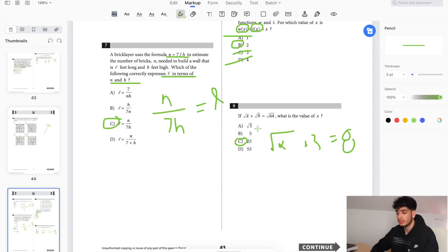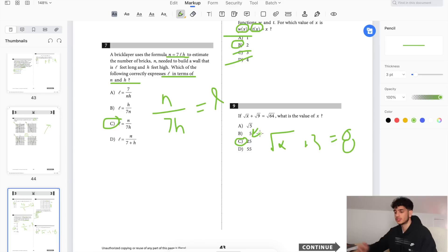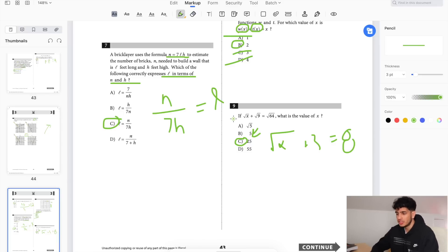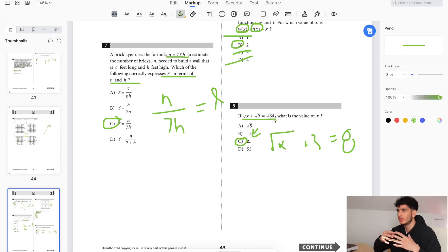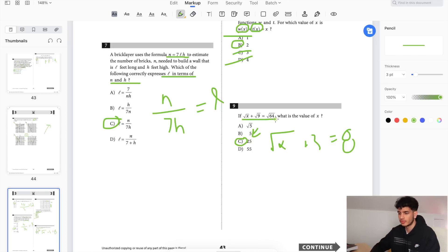Someone fast at mental math could make that mistake and get ahead of themselves. So for problems that look very simple and easy, make sure you don't slip on something simple like this.